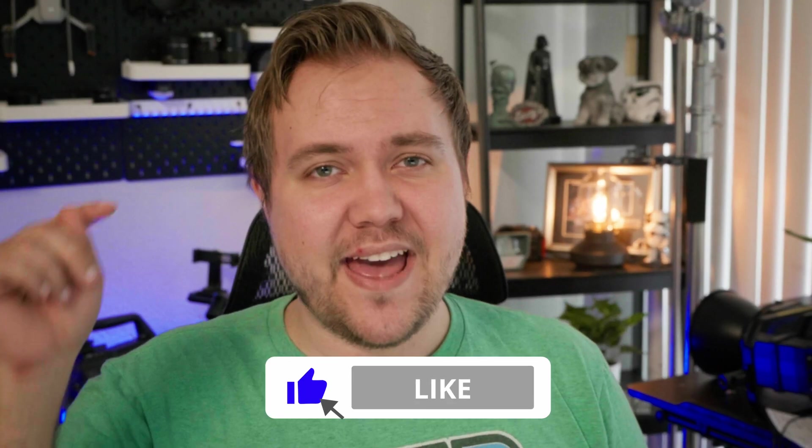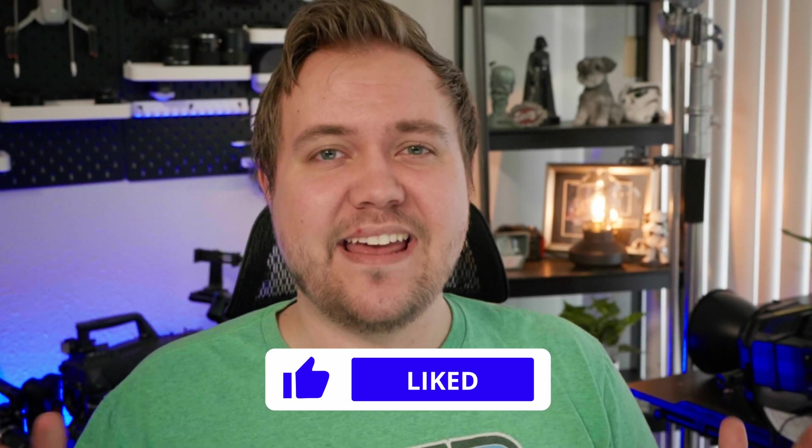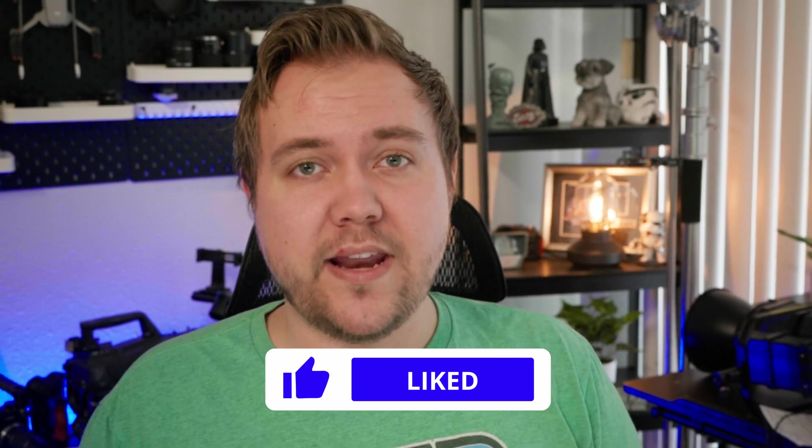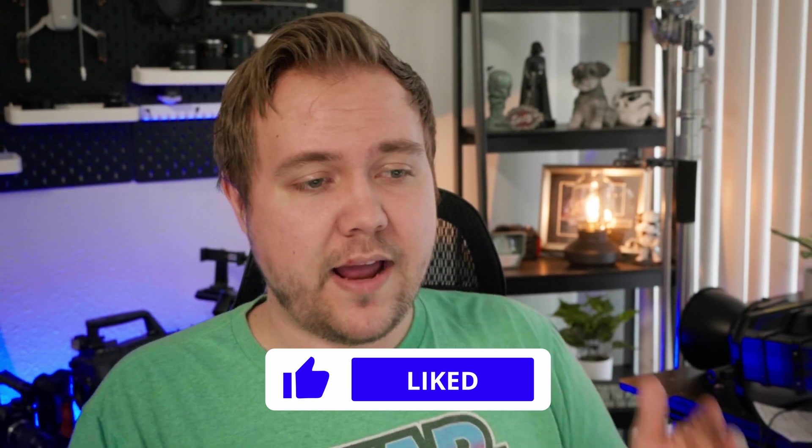If you found value in this, go ahead and leave a like. And if you haven't already, I made a video on how to animate a rack focus using the depth of field tool. So you can check that out and that should be popping up right around here. Until next time, see you later.